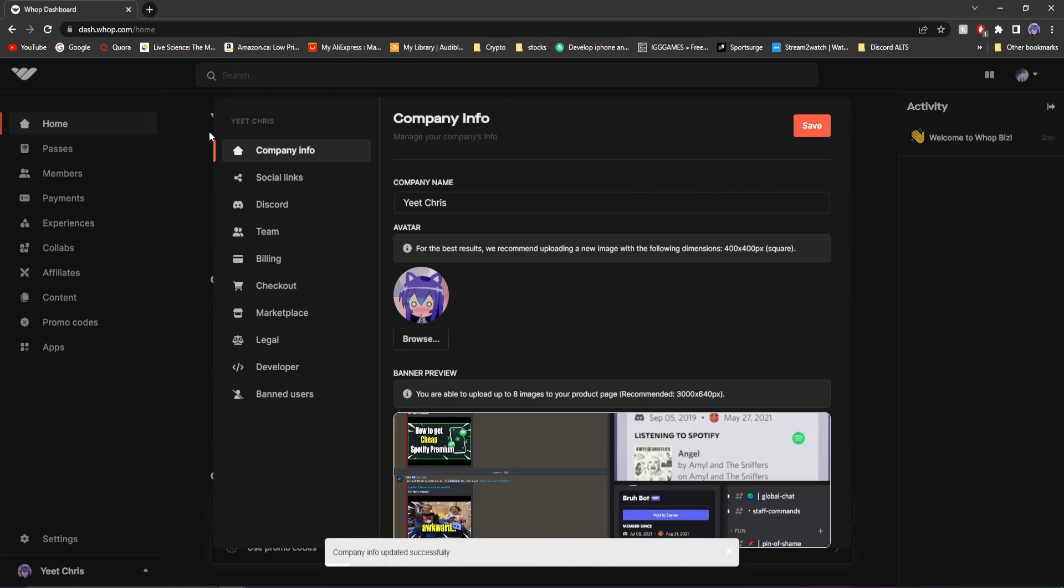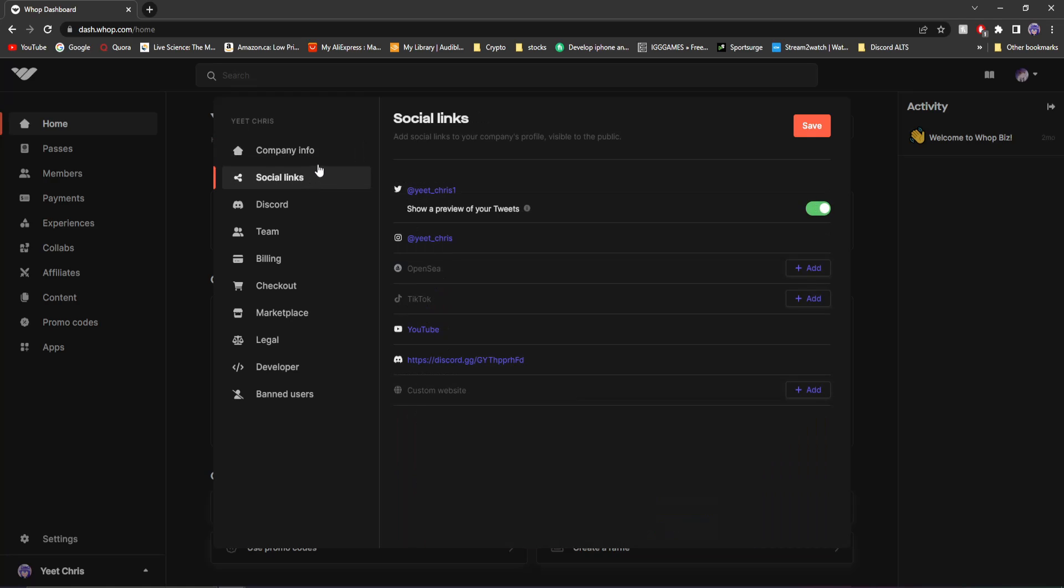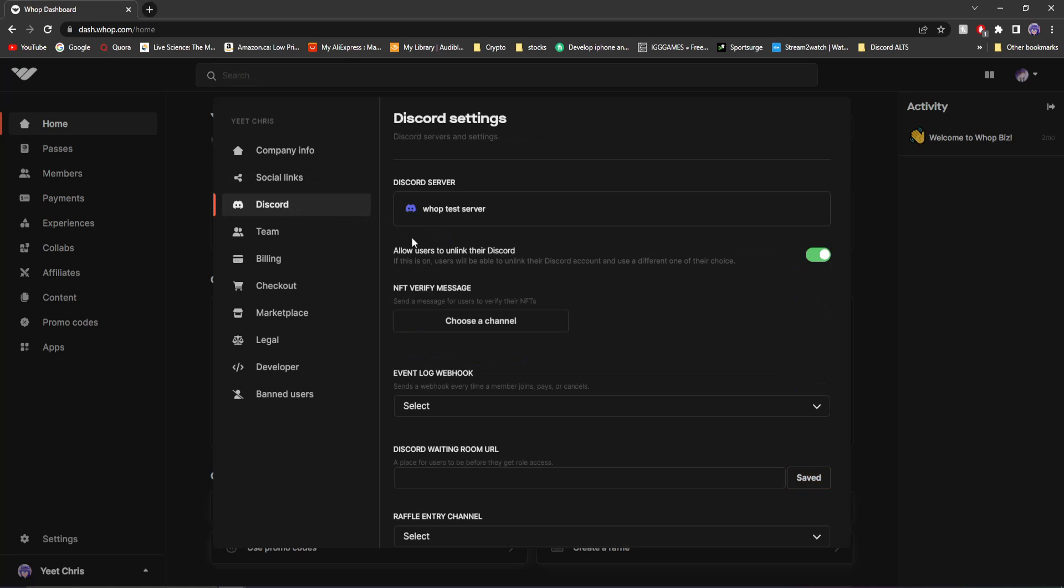And then you can see I can go back here and change my name back to Yeet Chris instead of Yeet Chris. And then if you go on the side over here, you'll see you have all your social media links and can edit a couple of things while you're at it. And then you can see the Discord server. The Whop bot is in.